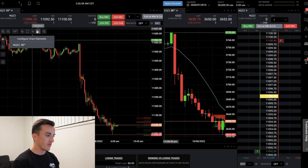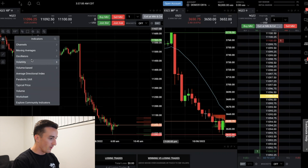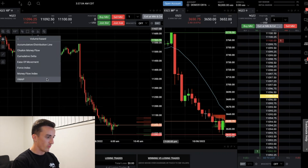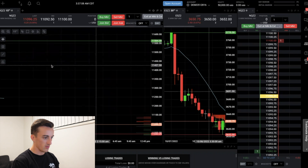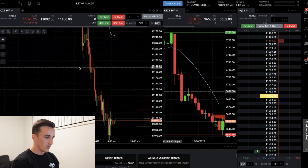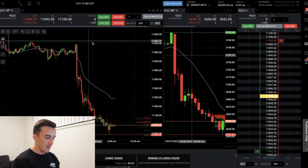If you want to trade with indicators there's nothing wrong with that - you'll find them all here. For example, some people like to trade the VWAP so you can put that on your chart right here, play around with the settings, and there you go - we've got the VWAP on the chart.